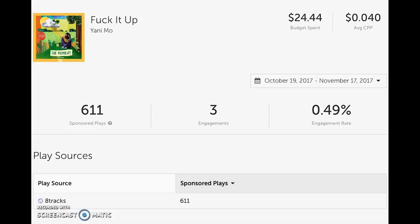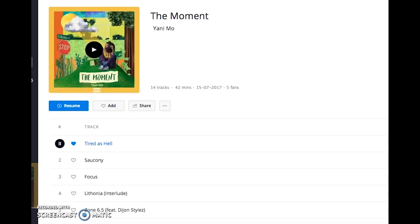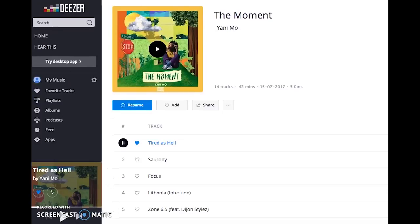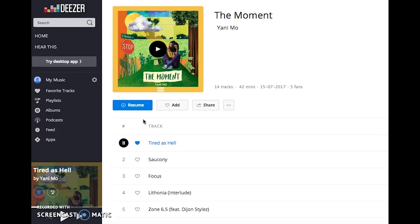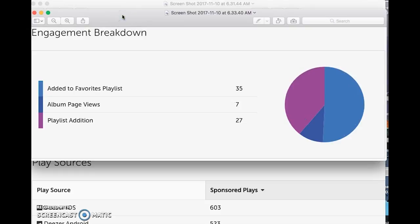A big reason for that difference is how the campaigns are set up. On 8Tracks, since the song is streaming from SoundCloud, there's no native way for someone to really interact with it — they can't add it to playlists or favorite it. Whereas on Deezer, the song actually gets added to Deezer as a track on the platform. So when the ad runs and people hear it, they can actually add it to their playlist or press the favorite button.